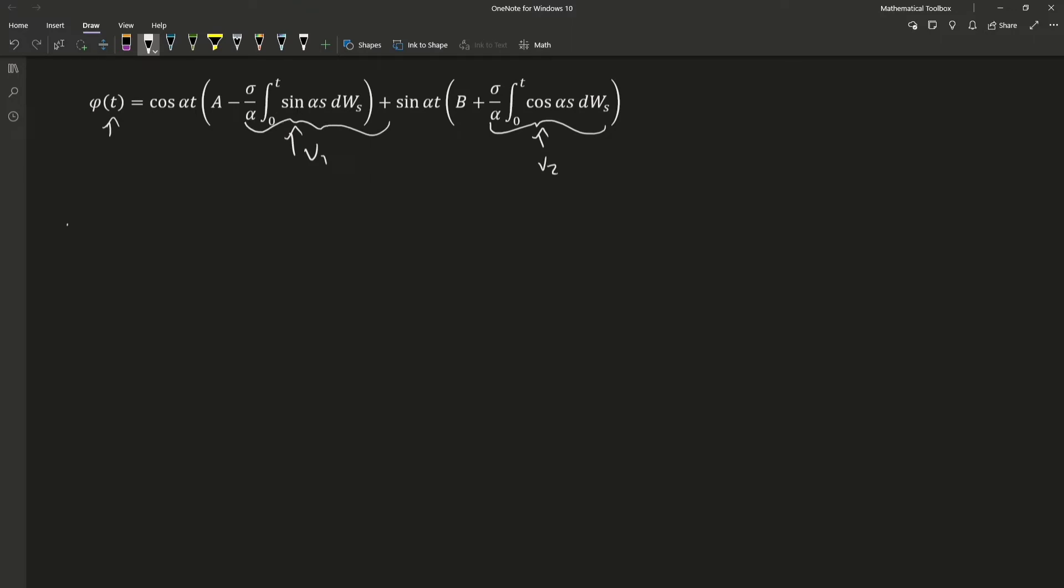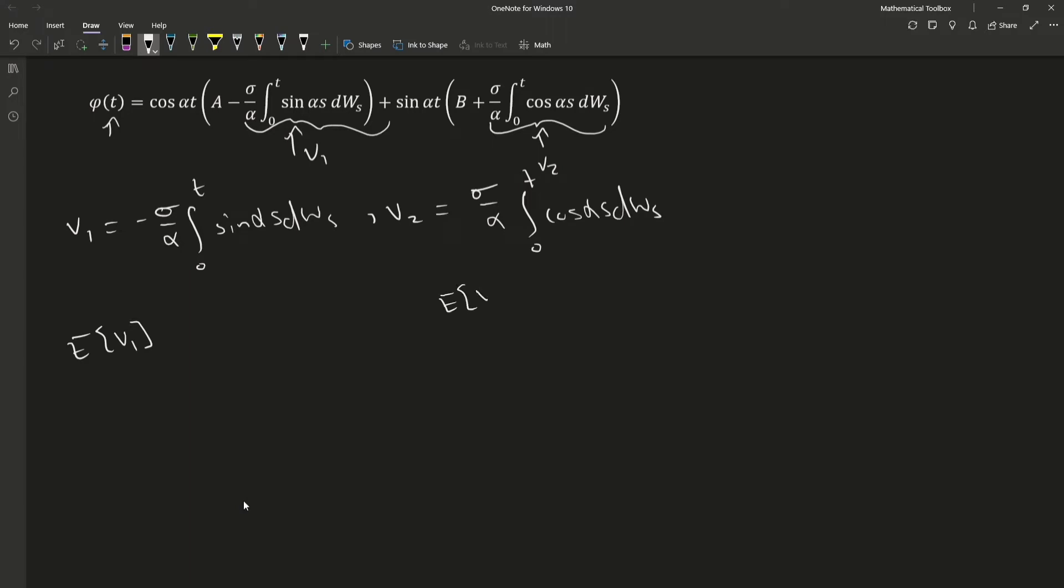That. Okay, so V1. V2. And what we're going to be doing here is taking the expectation of V1, the expectation of V2.